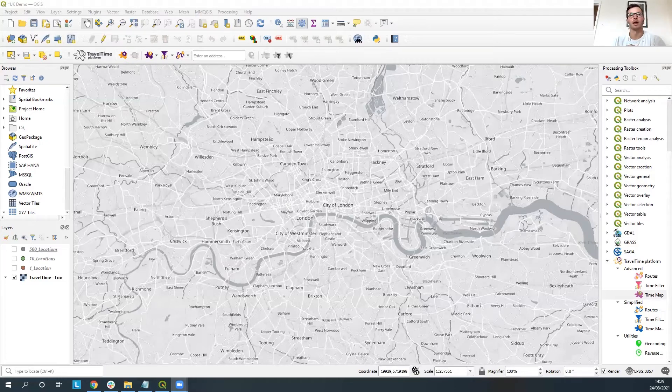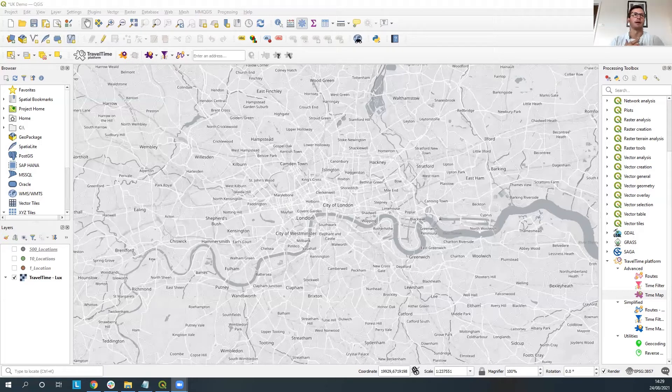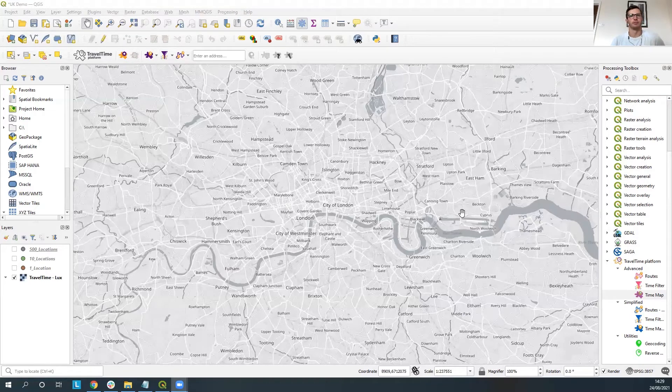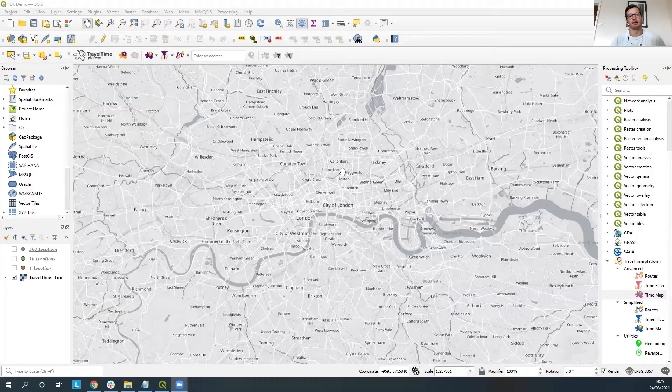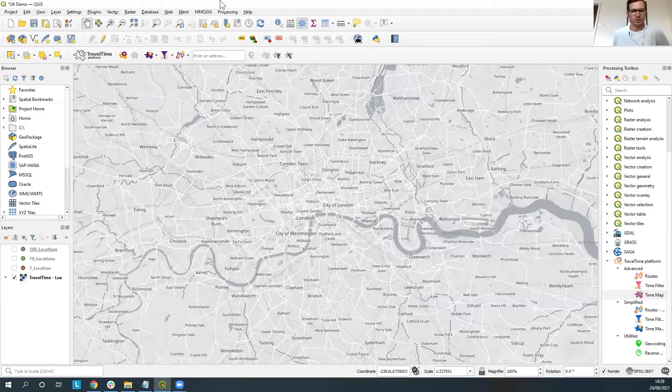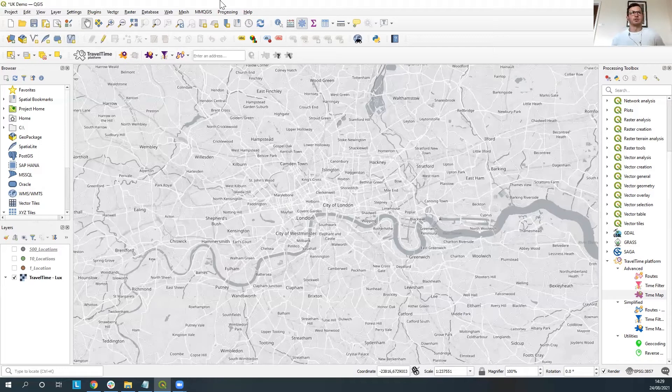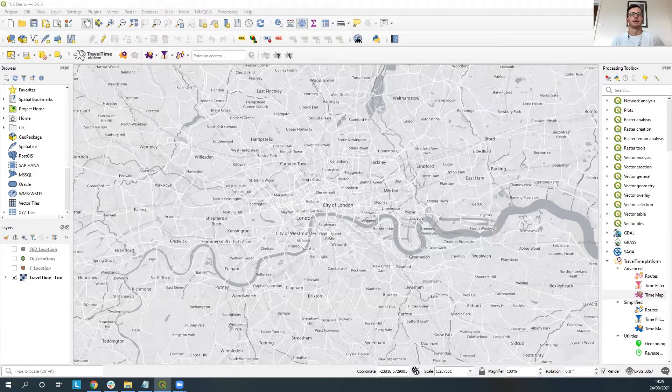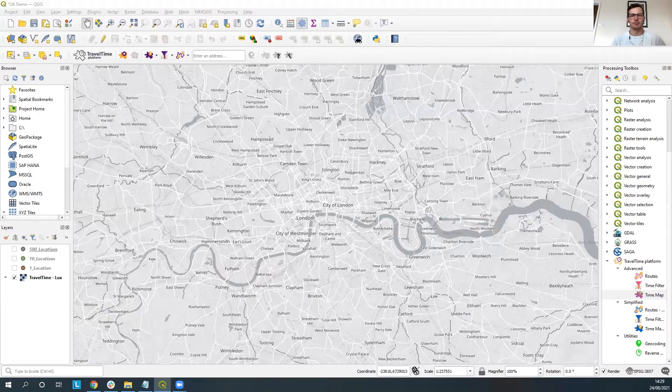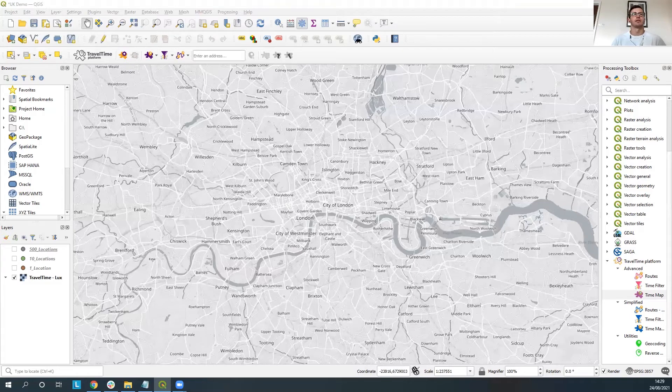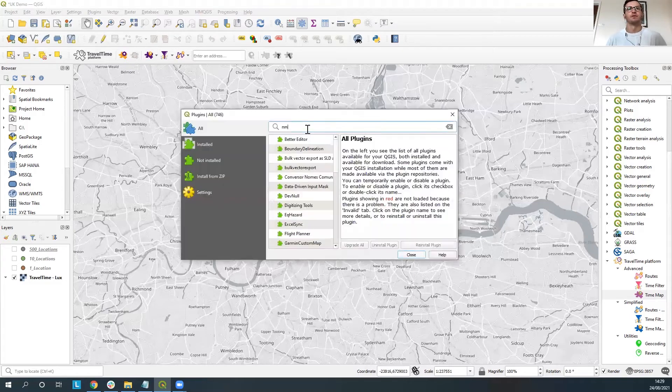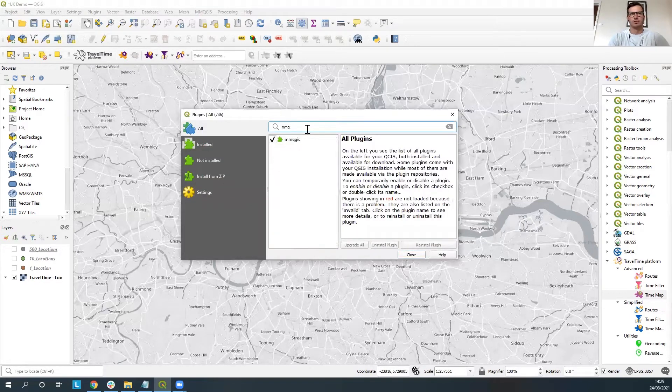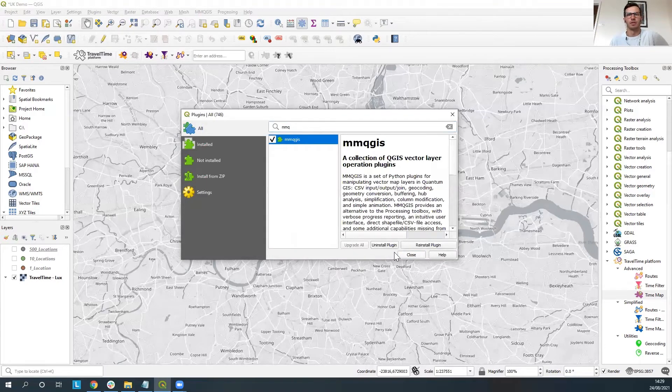As you can see I've got QGIS up here and what we're going to be using today is a couple of different plugins that are free to download from the plugin manager in QGIS. So the first one we'll be using is MMQGIS so you can just download this from up here in the plugins if you go to manage and install plugins. If you just type in as you can see I've just done it before MMQGIS you can then install that plugin so you can utilize it.